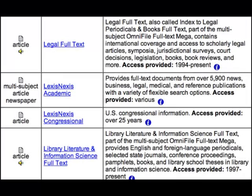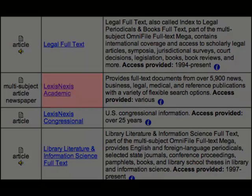The last database you'll want to search is LexisNexis Academic. Here you'll be able to find news articles like you would with Google News. However, LexisNexis has a better refinement tool to help you find specific information.